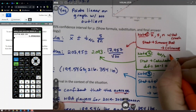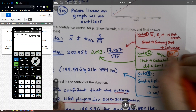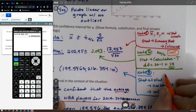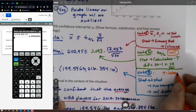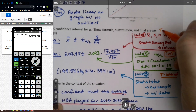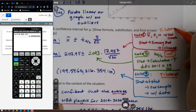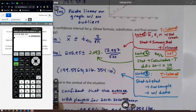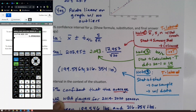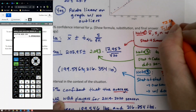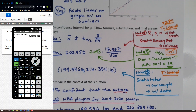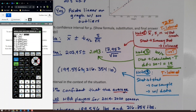So on the TI-84, note number two is Inverse T, and note number three is T Interval. T Interval also provides the mean and standard deviation, so it covers both steps one and three together. Just remember to choose Data if you have a column of data entered, or Stats if the summary values are given to you directly.